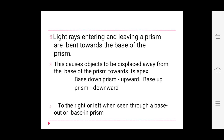Light rays entering and leaving a prism are bent towards the base of the prism. This causes the object to be displaced away from the base towards the apex. So: base down prism gives an upward image, and base up prism gives a downward image — it is an opposite behavior. Similarly, base out prism displaces image towards the pupil, and base in prism displaces it away.